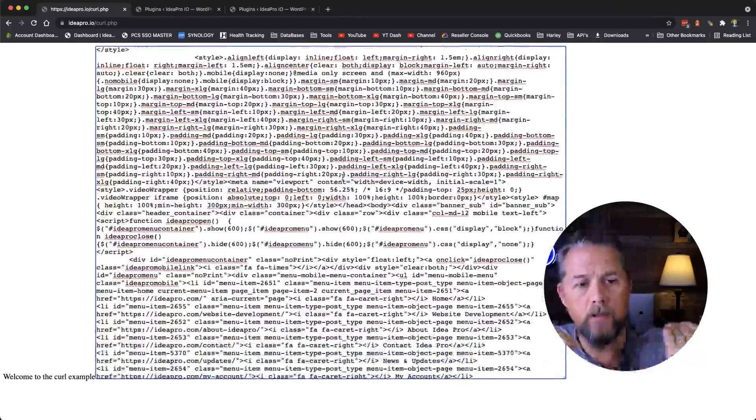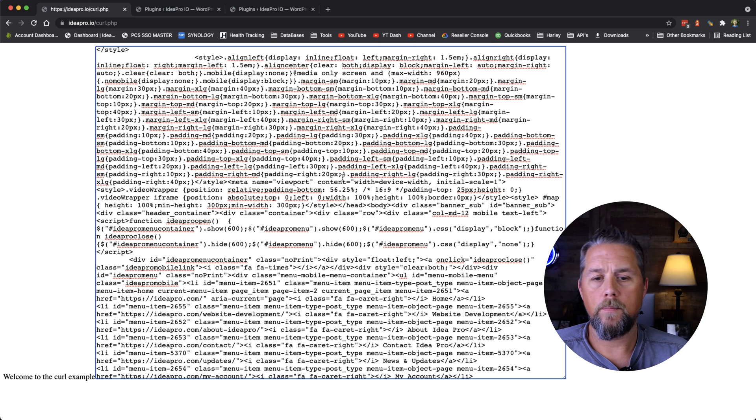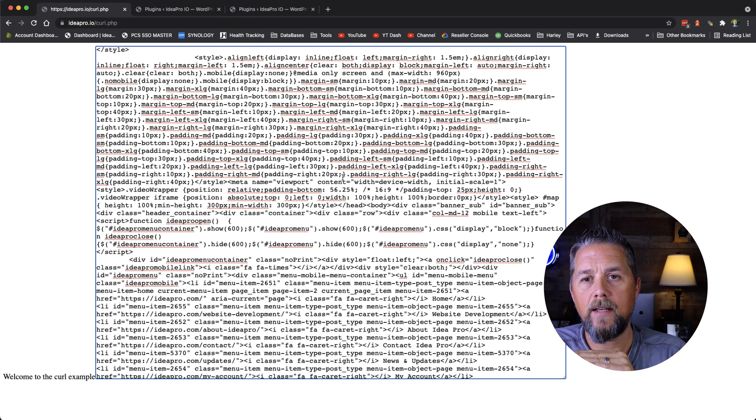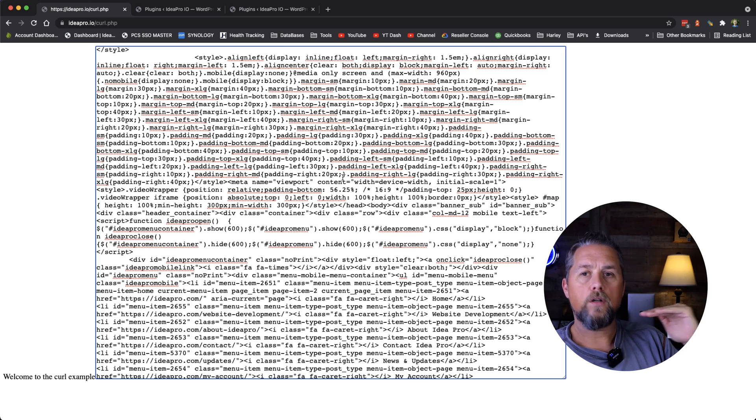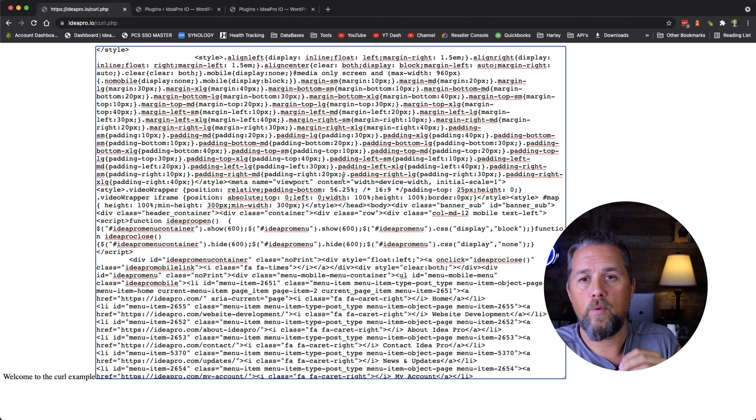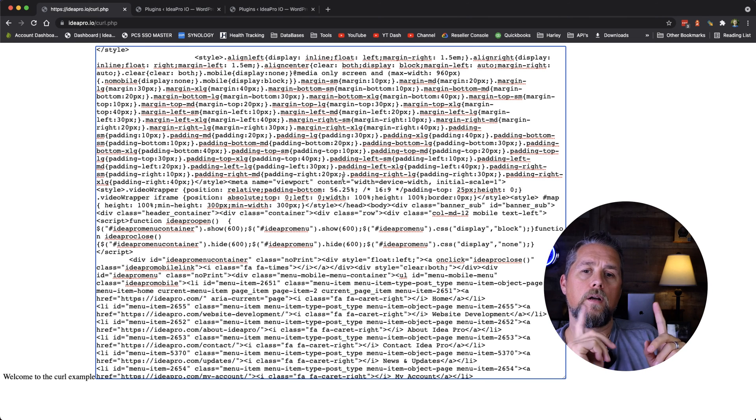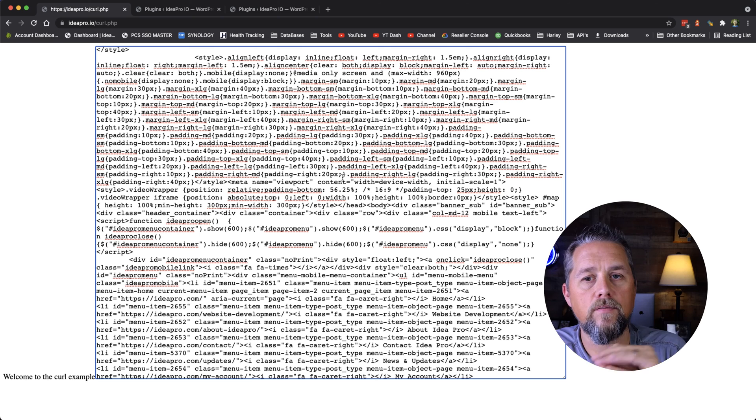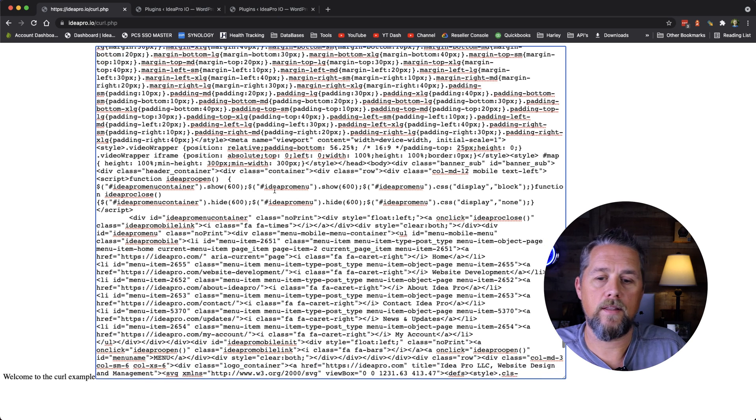So now we have everything, all the HTML from ideapro.com and we could then parse out that data. So if you're wanting to pull something from another website, like all the links from another website, you could put in that URL and then parse out those links using curl.